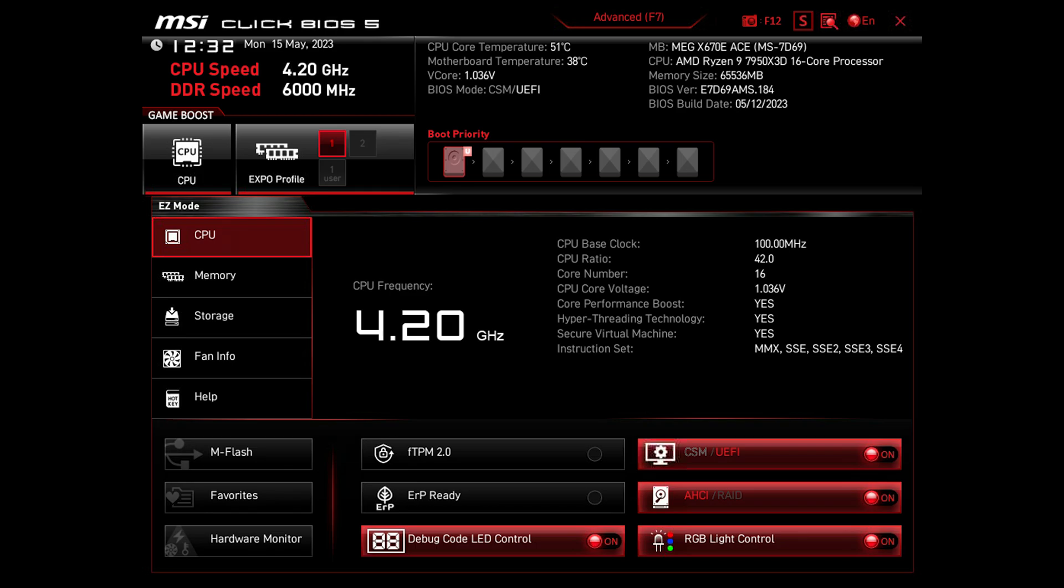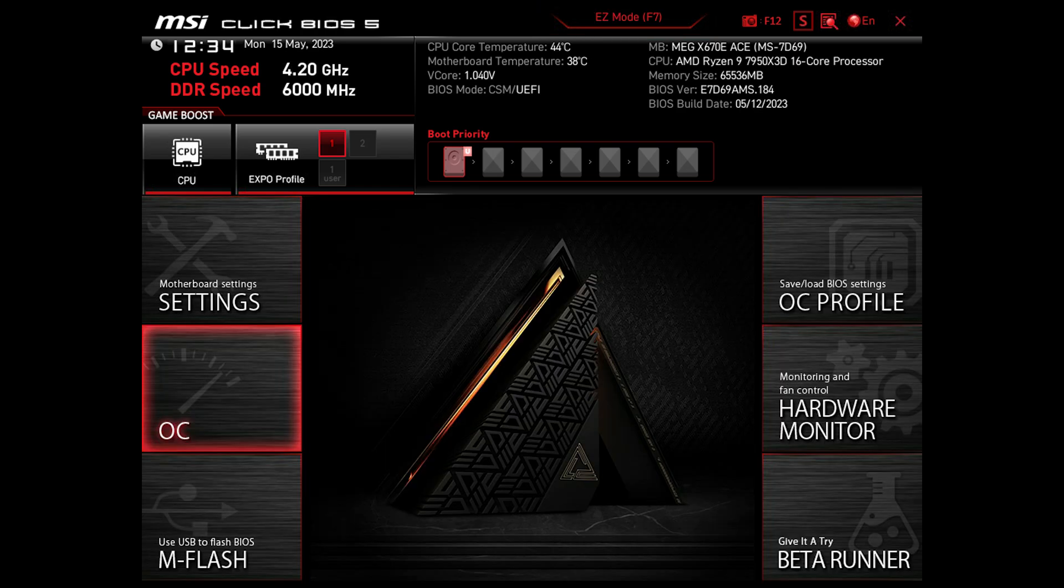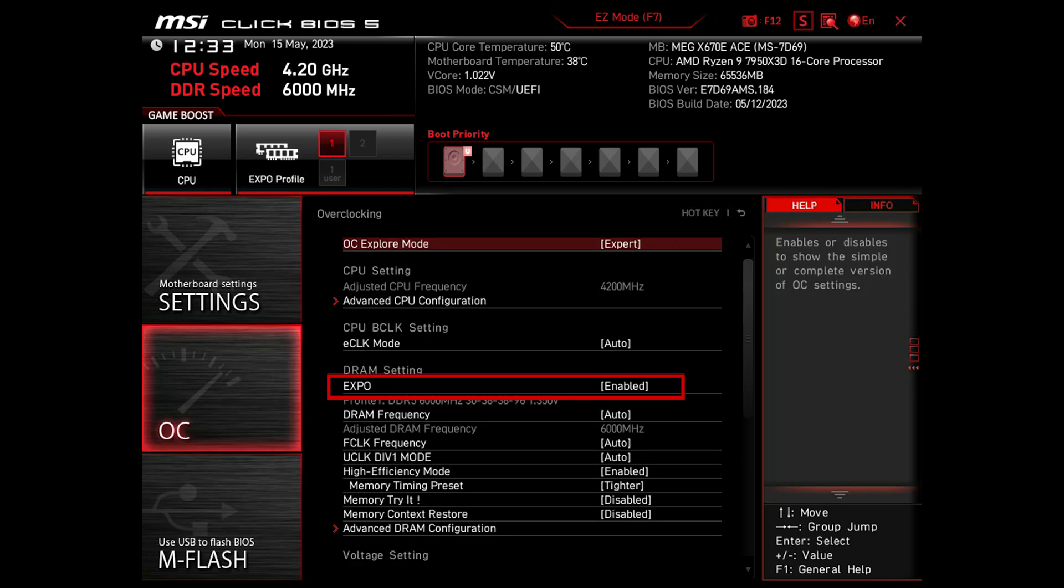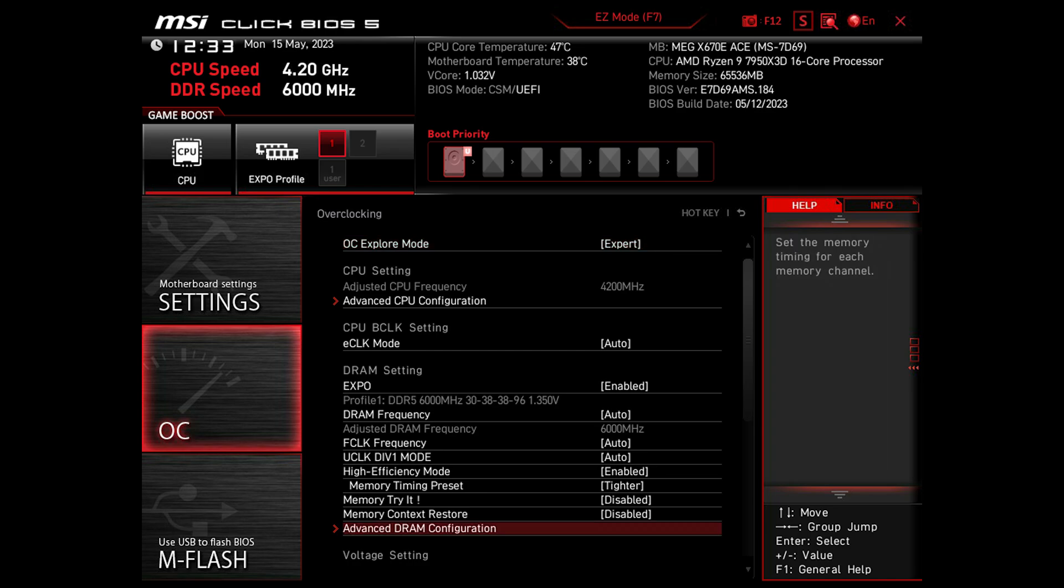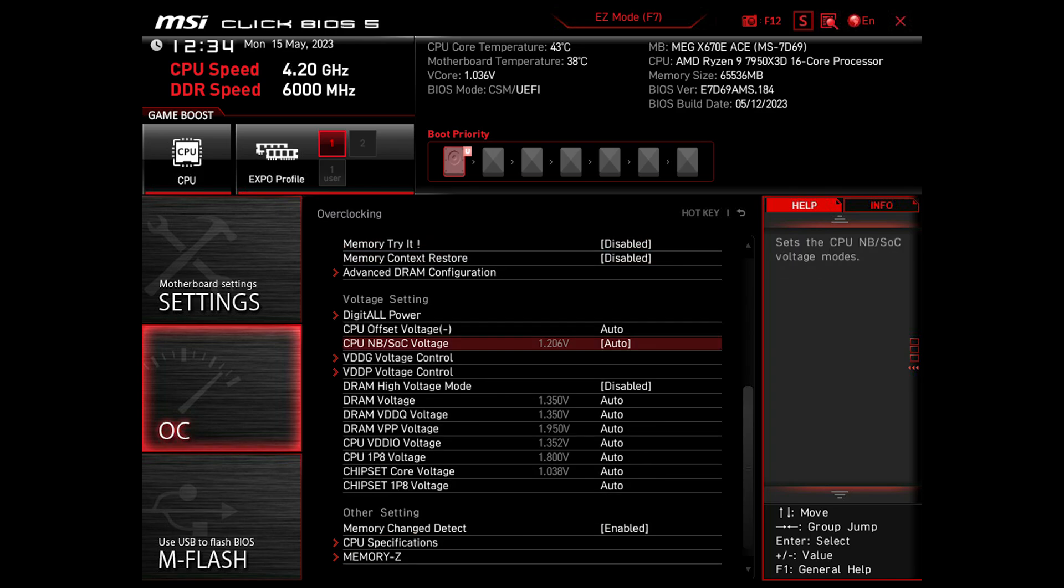If you find yourself in the basic interface, press F7 to switch to advanced mode. Then navigate to the OC tab and enable EXPO if your RAM is supported. Then scroll down until you find the CPU NB/SOC voltage setting.